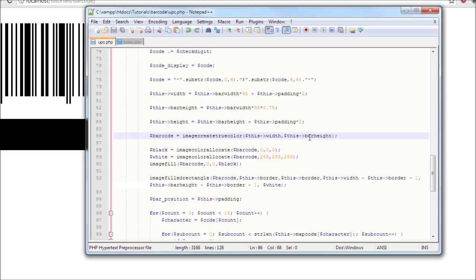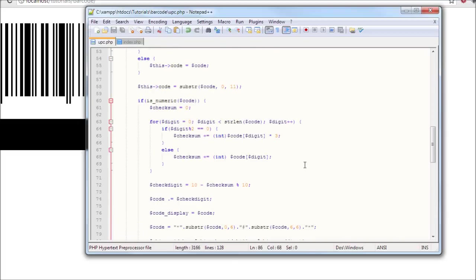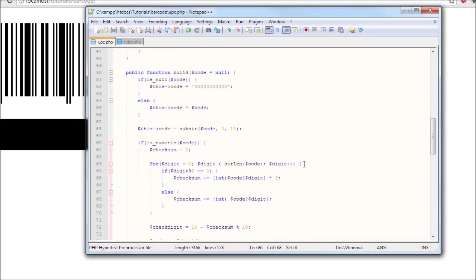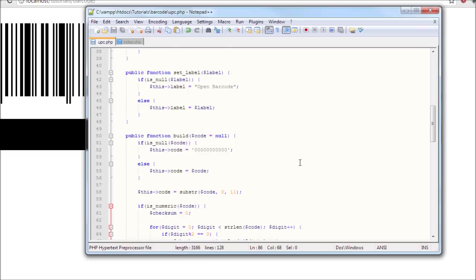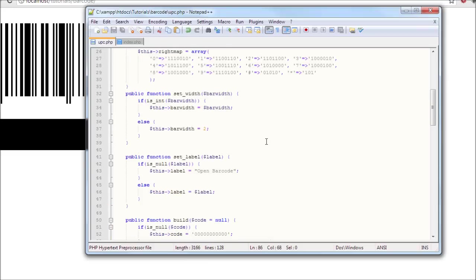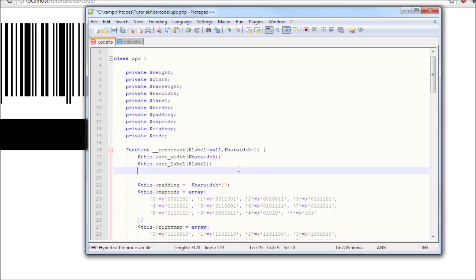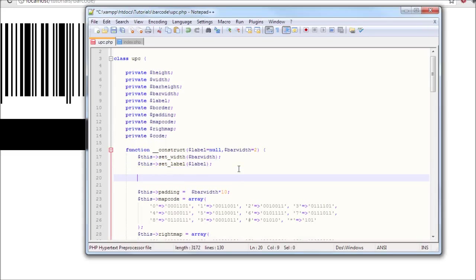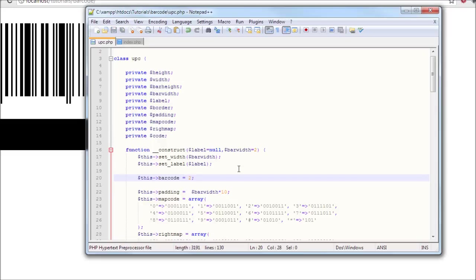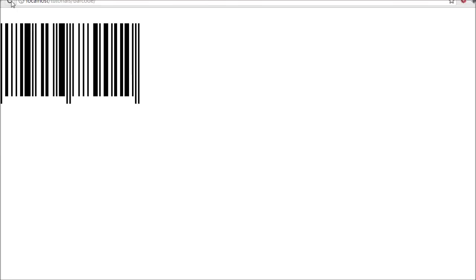And then also the reason why we don't see the barcode border is because we haven't instantiated it, we haven't assigned any value to it. So let's do this: barcode equals, let's just set that border to be equals to two.